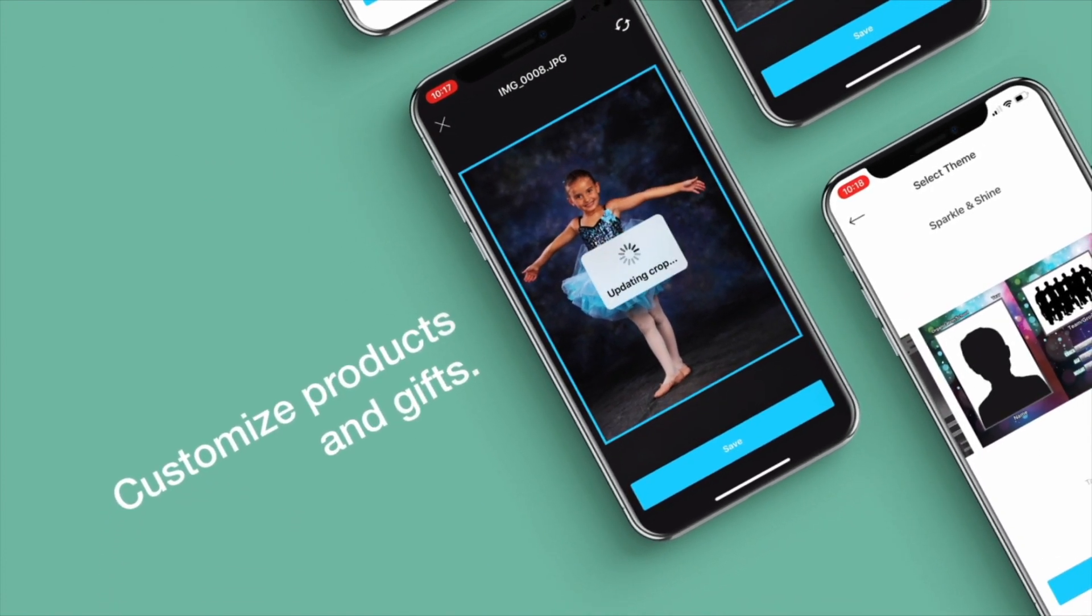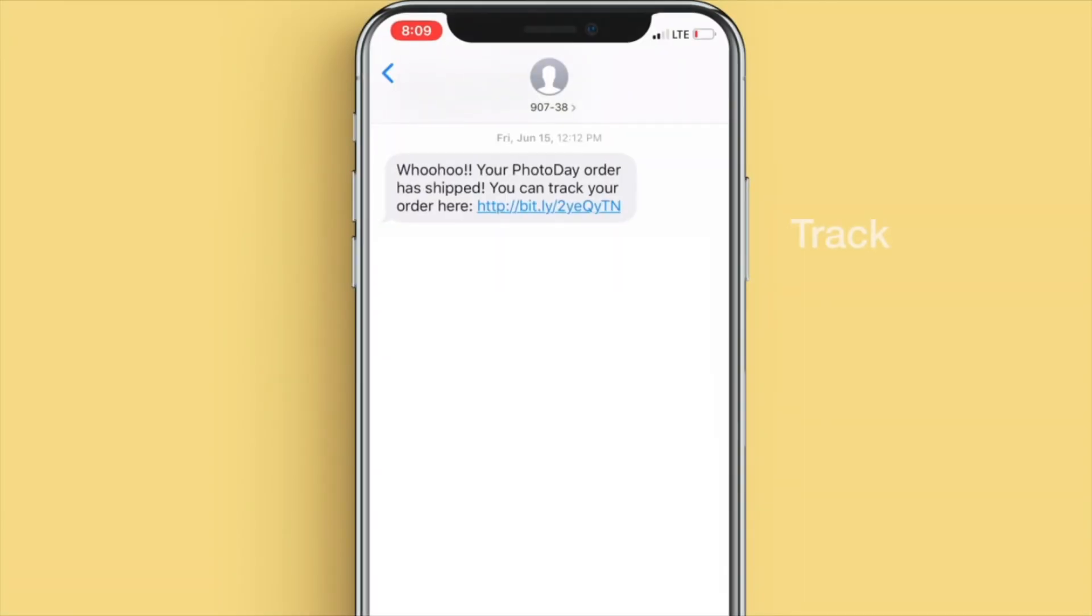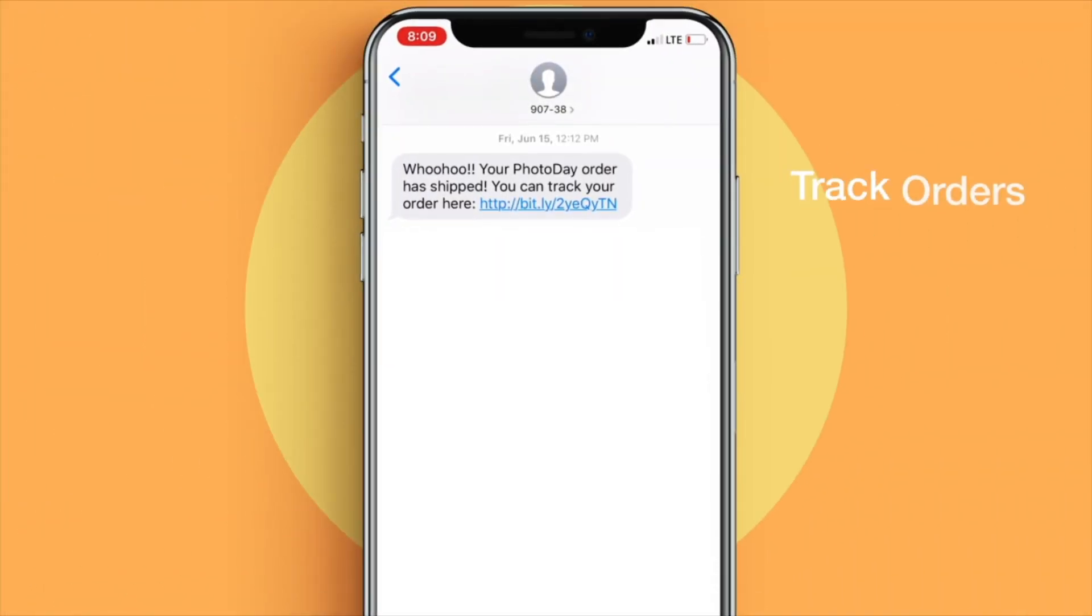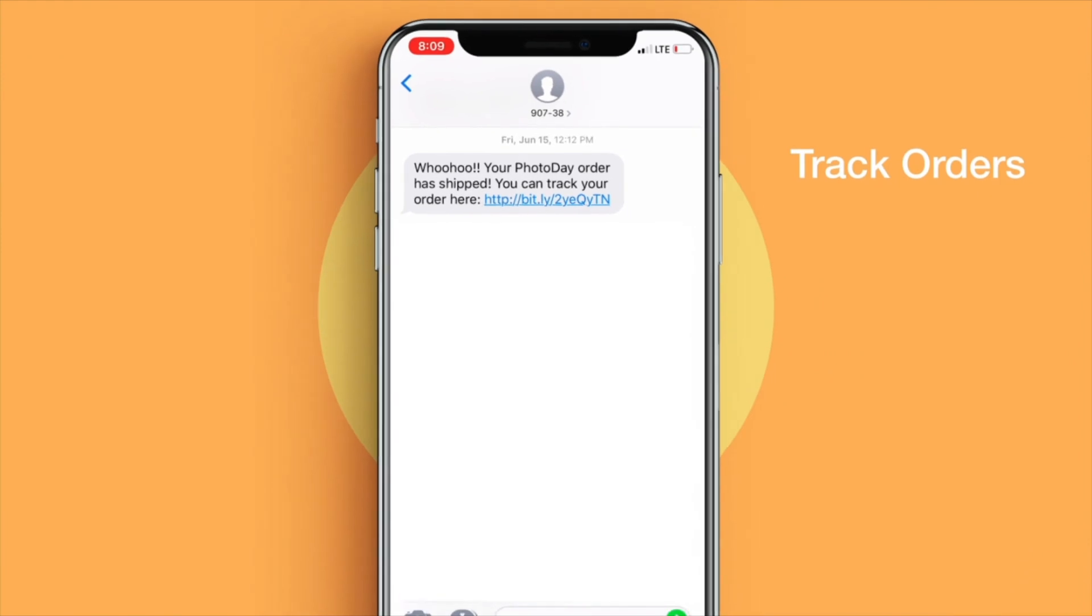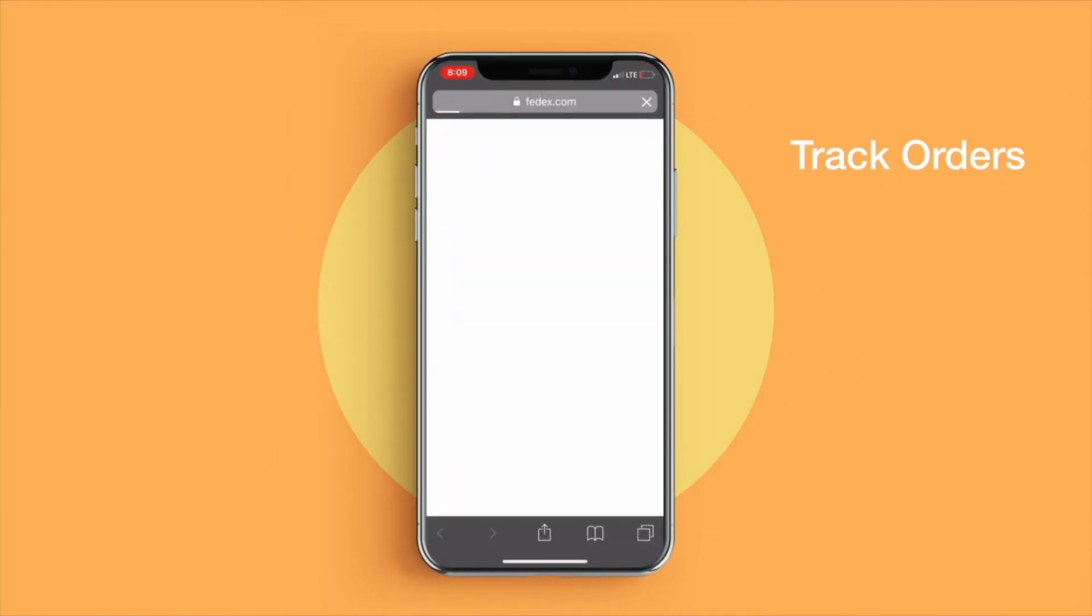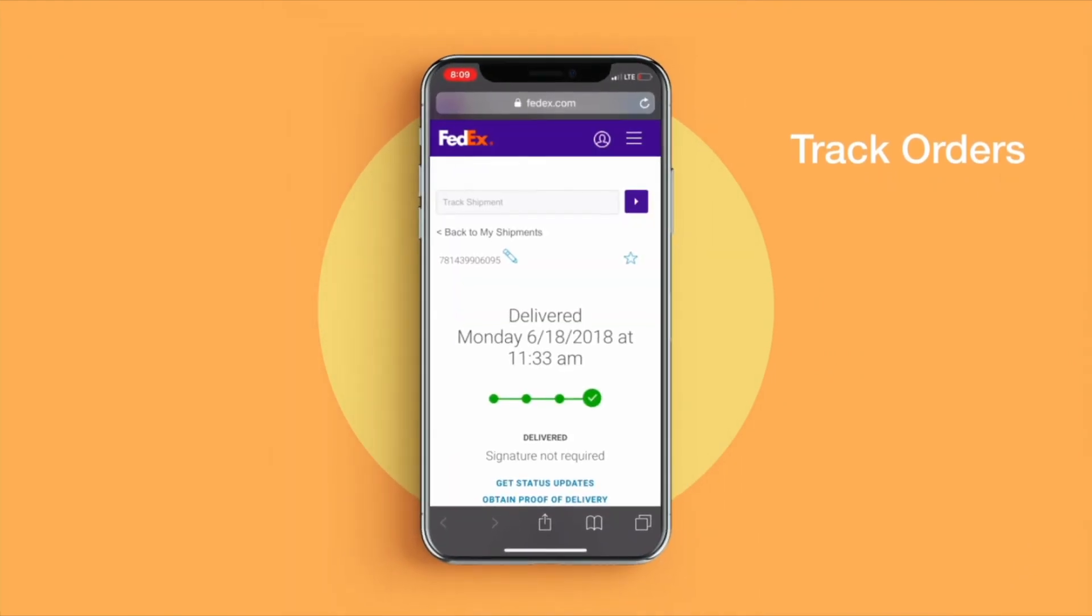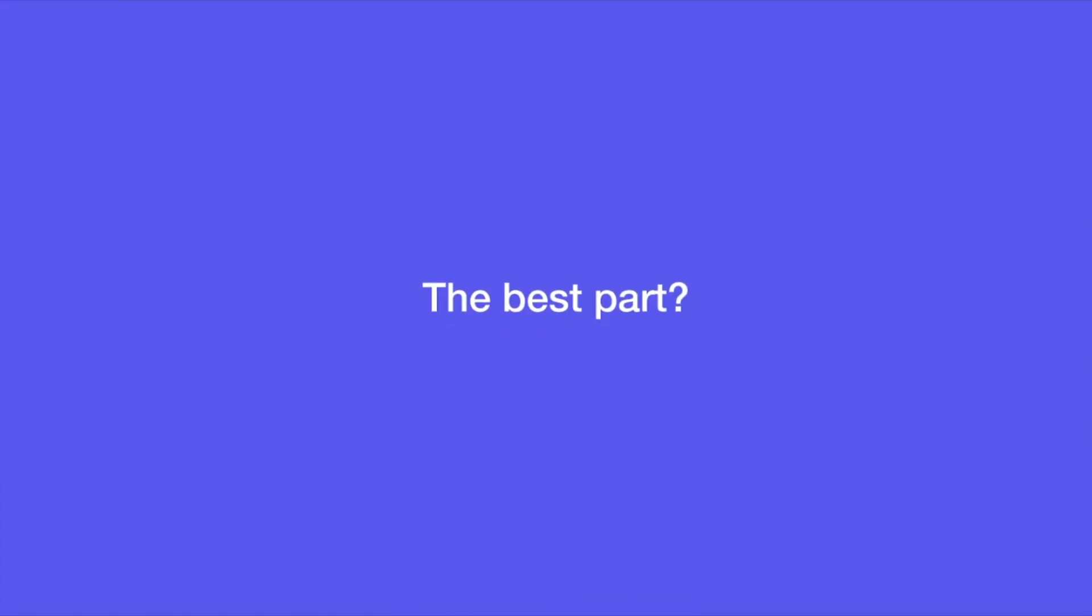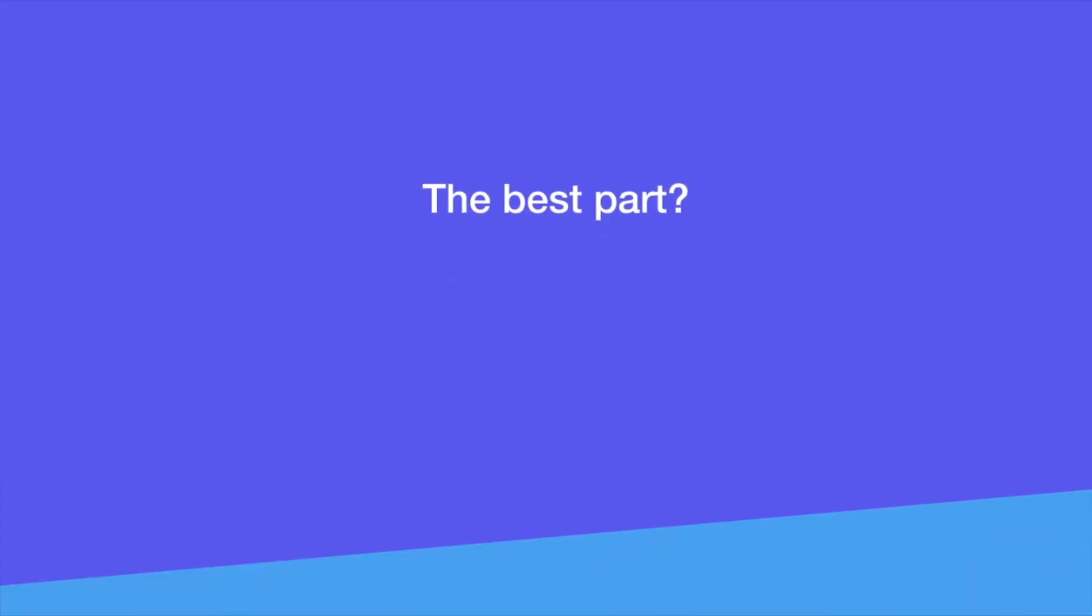Customize products and gifts, and track orders right to your doorstep. The best part?